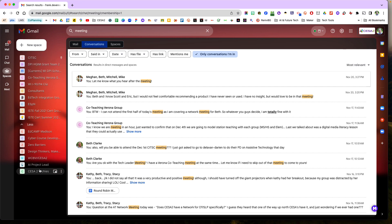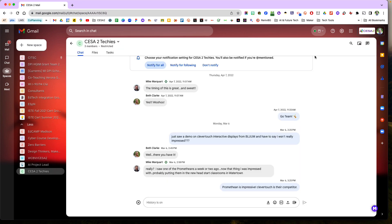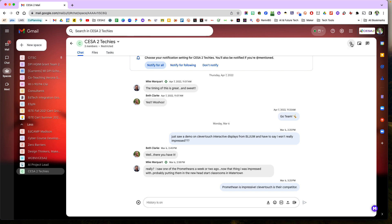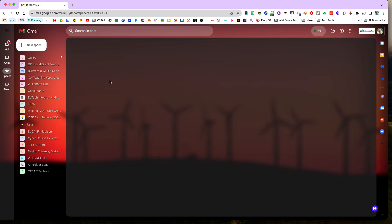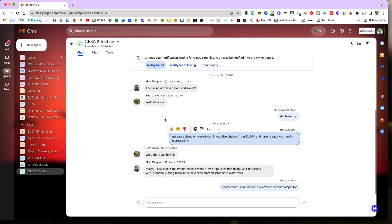But if I really want to just focus, I can click this magnifying glass and it'll search in this chat. So I can just type in demo and then it will highlight where that conversation is, and then we can find it there.